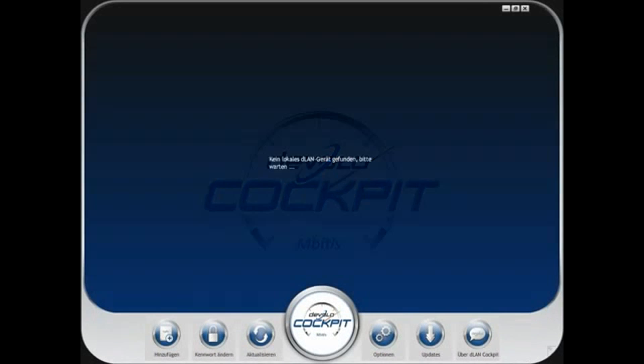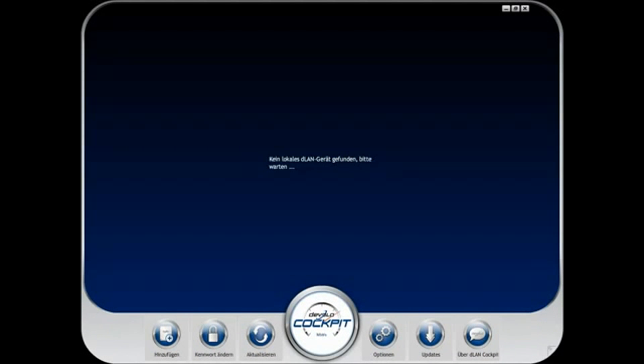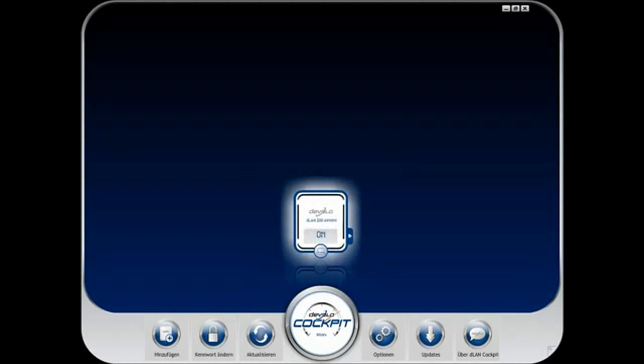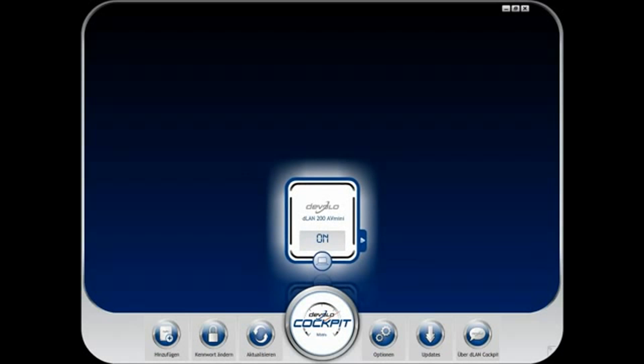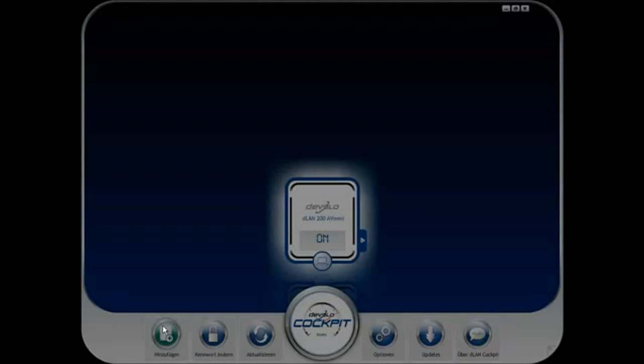Setup could not be more simple. After the start, the adapter connected to your computer is detected automatically. By entering the security ID, you can conveniently add another DLAN adapter from your computer.